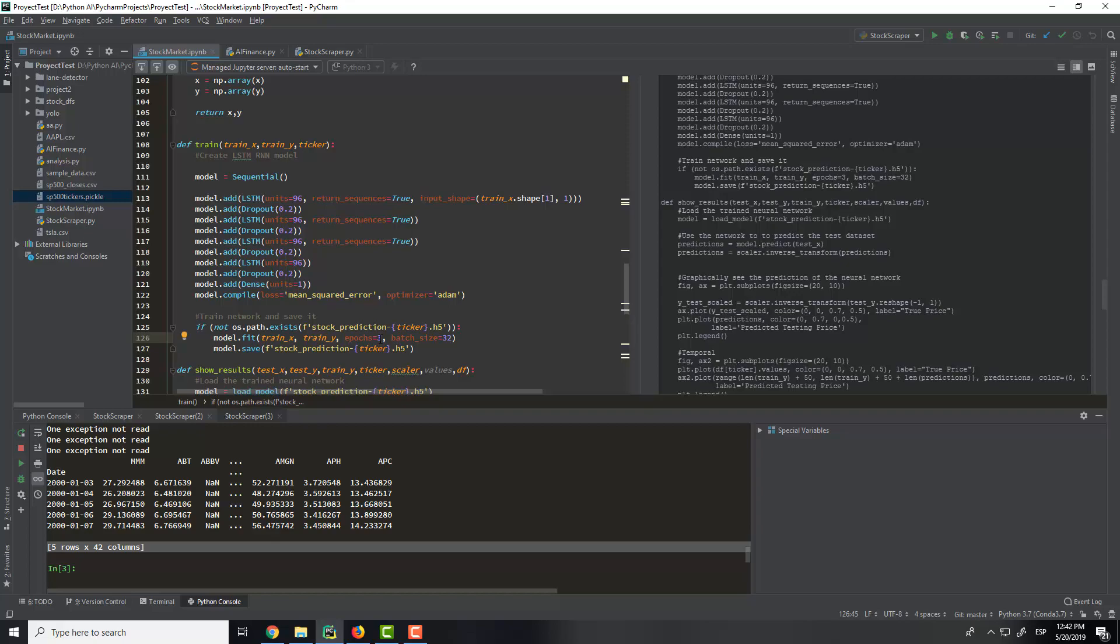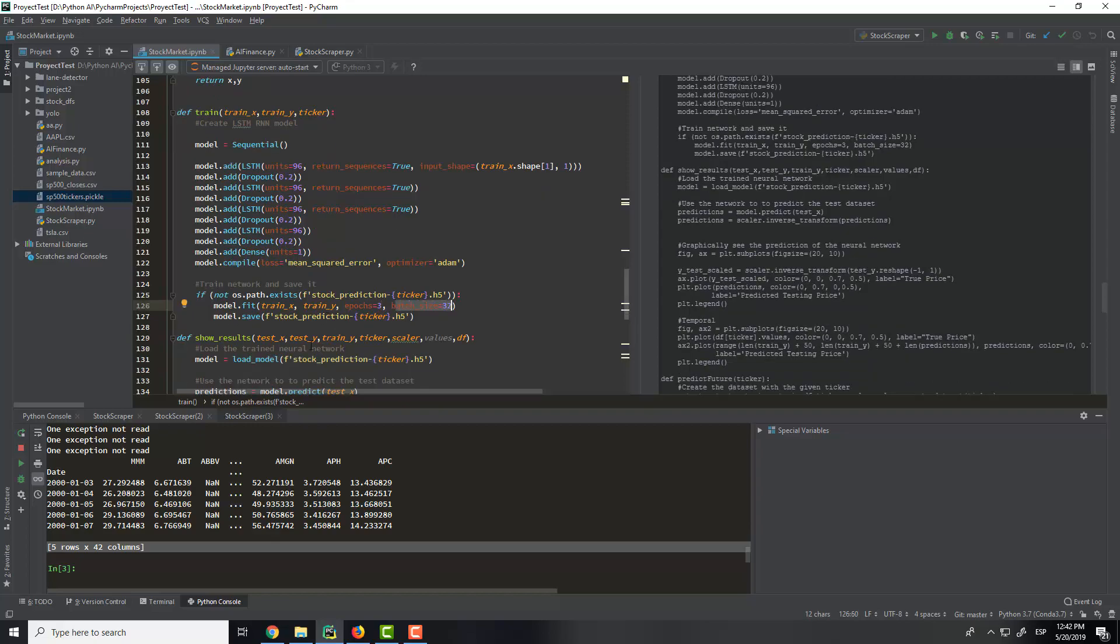So then we use the batch size that is 32, and we save the model in an H5 file.